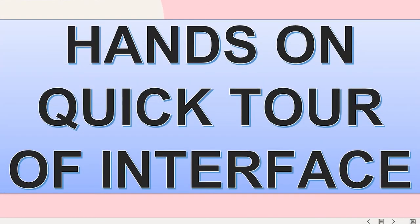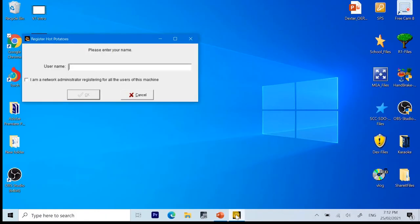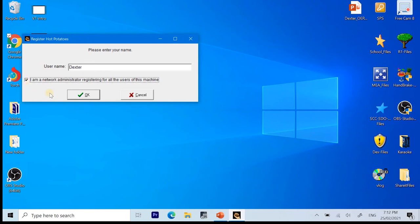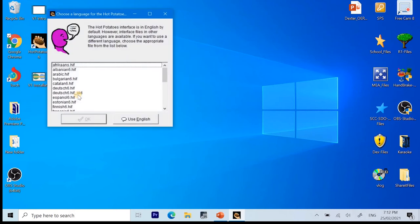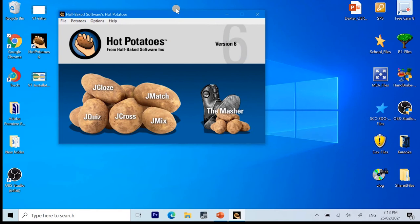After the installation, we will now be having the hands-on quick tour of the interface of the application. But before that, we need to activate the application by registering, providing a username. Make sure to remember the username that you chose. Click the checkbox. I am the network administrator registering for all the users in this device. Then click OK. After that, click Use English.